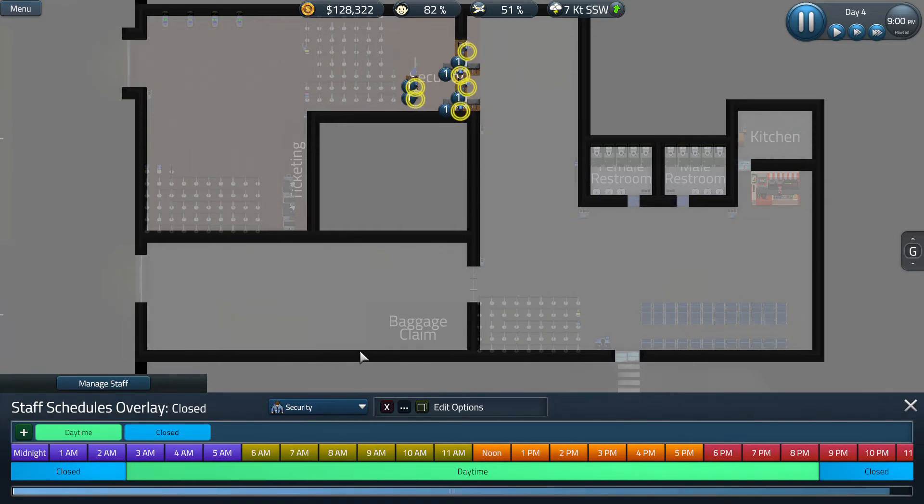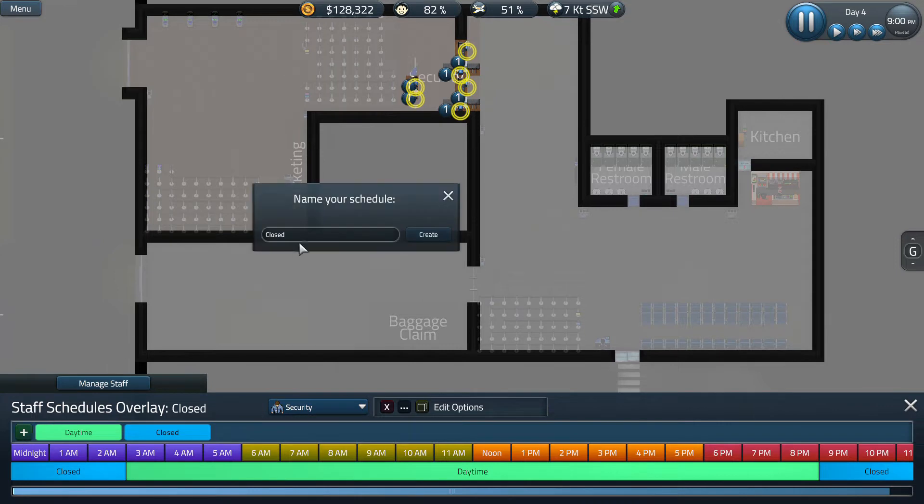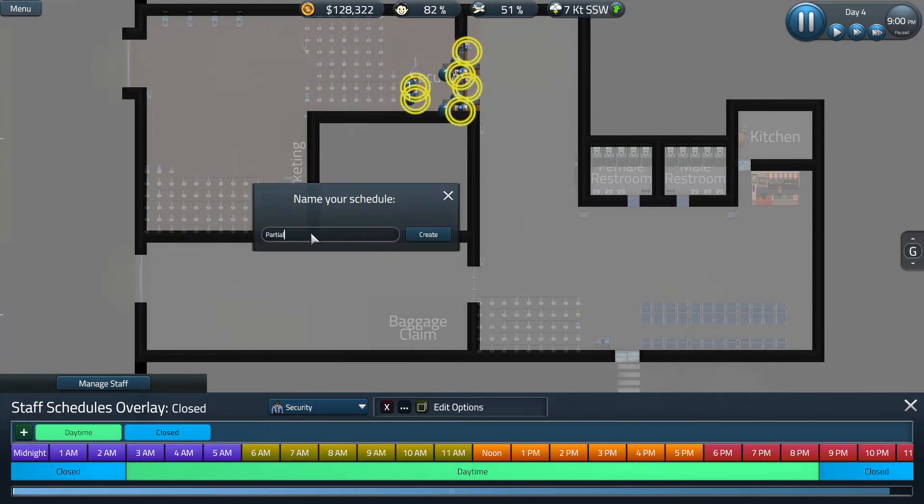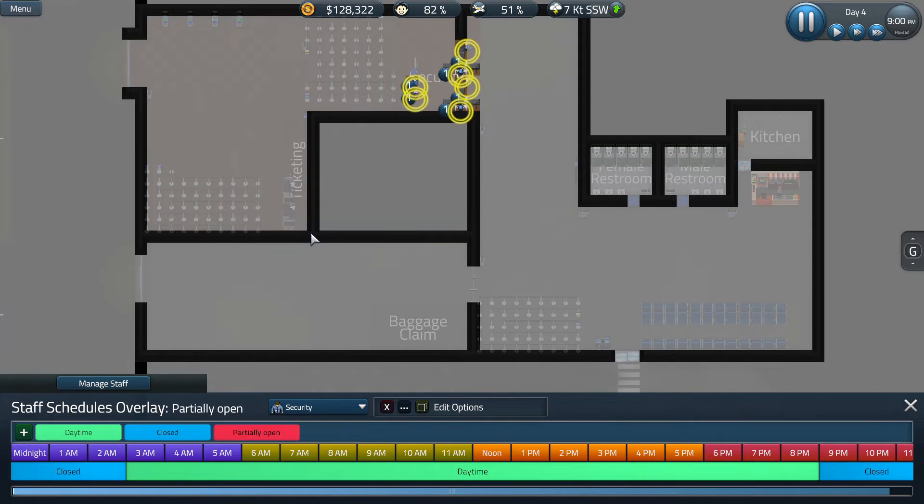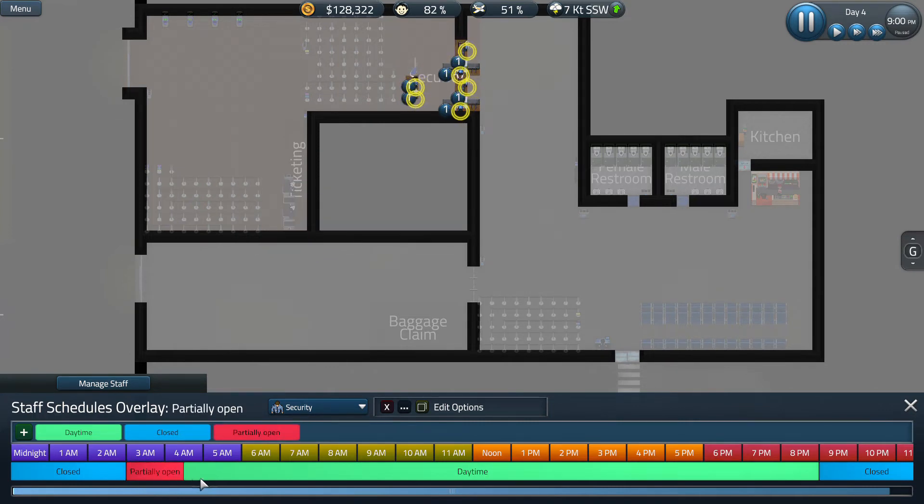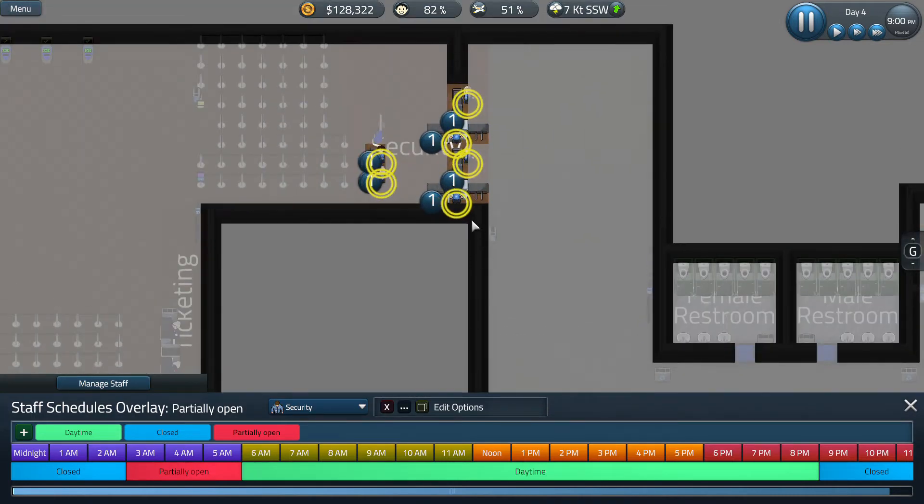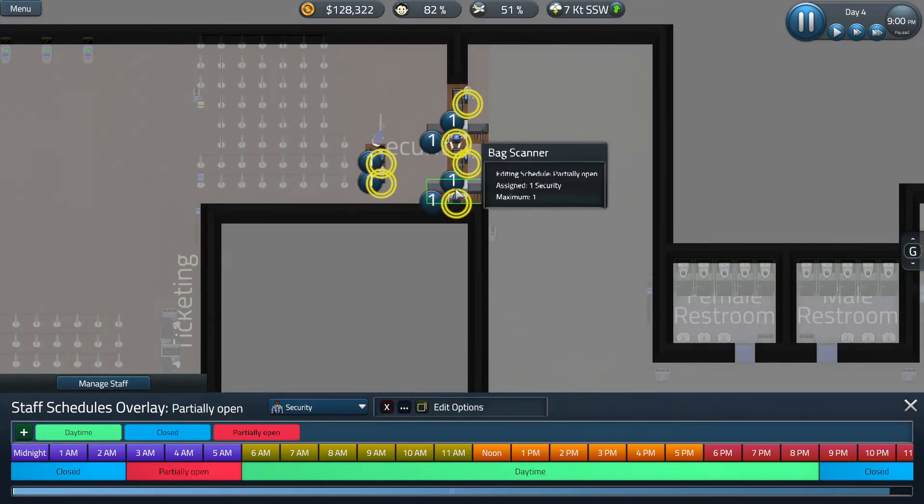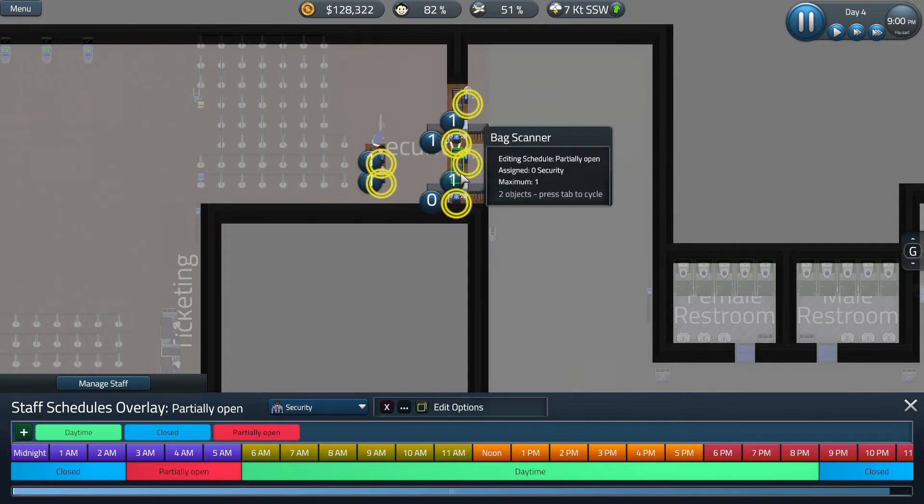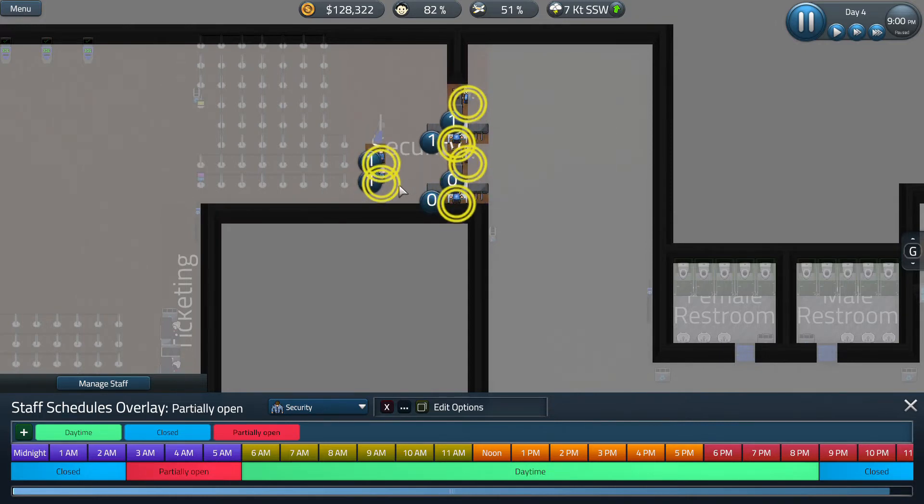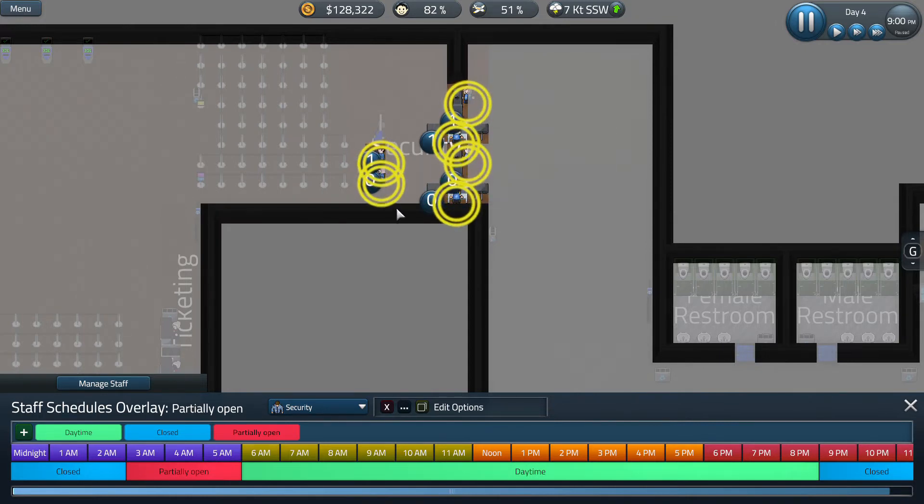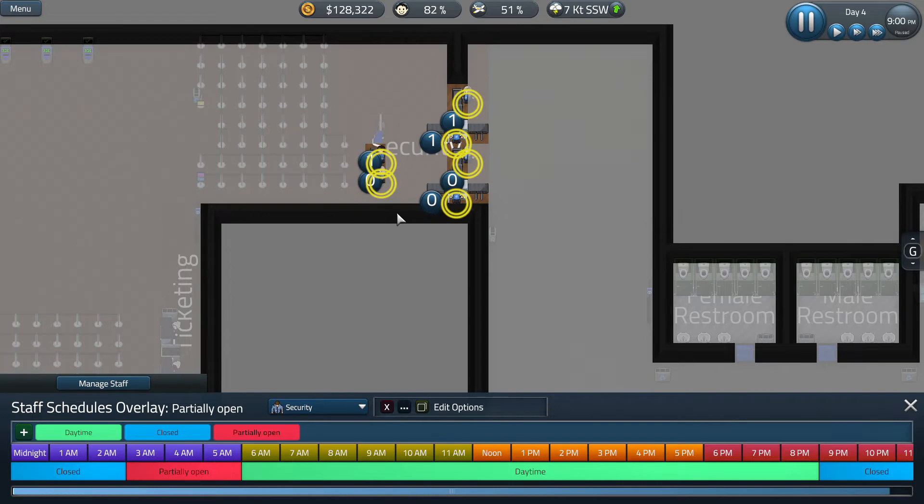For security, depending on how big it is, sometimes I like to add another schedule. We're going to say partially open. We're going to use partially open from the hours of 3am to 6am and we're going to go ahead and tell these stations that we don't need this bag scanner, this metal detector, or that ID check stand. So we only have one side of security open.